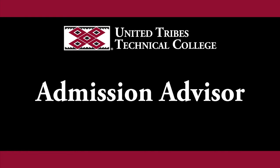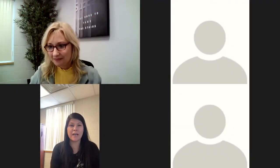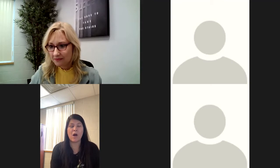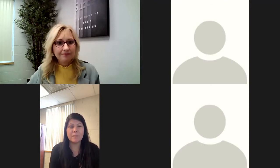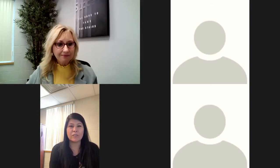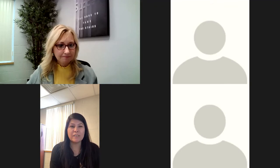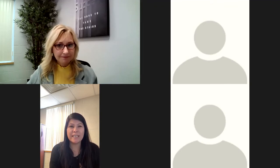Good afternoon. Hi, my name is Ramona Schell. I'm the Admissions Advisor at United Tribes Technical College and I'm going to go through our requirements, what you'll need to submit in order to become a student to UTTC.